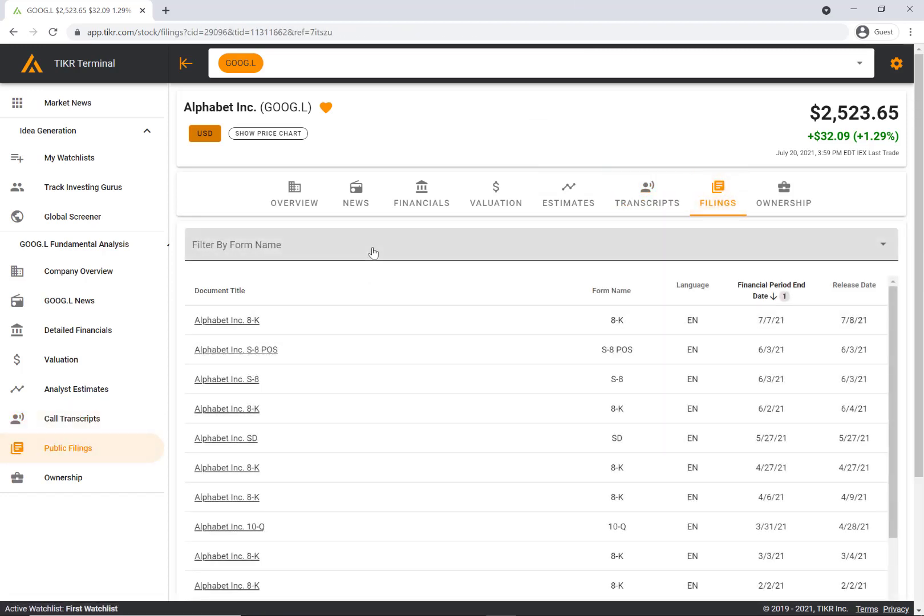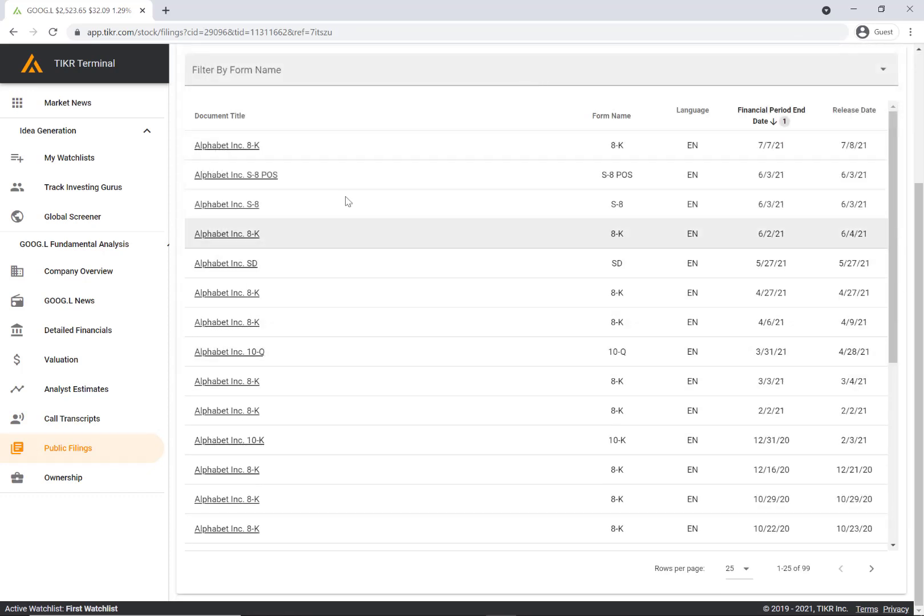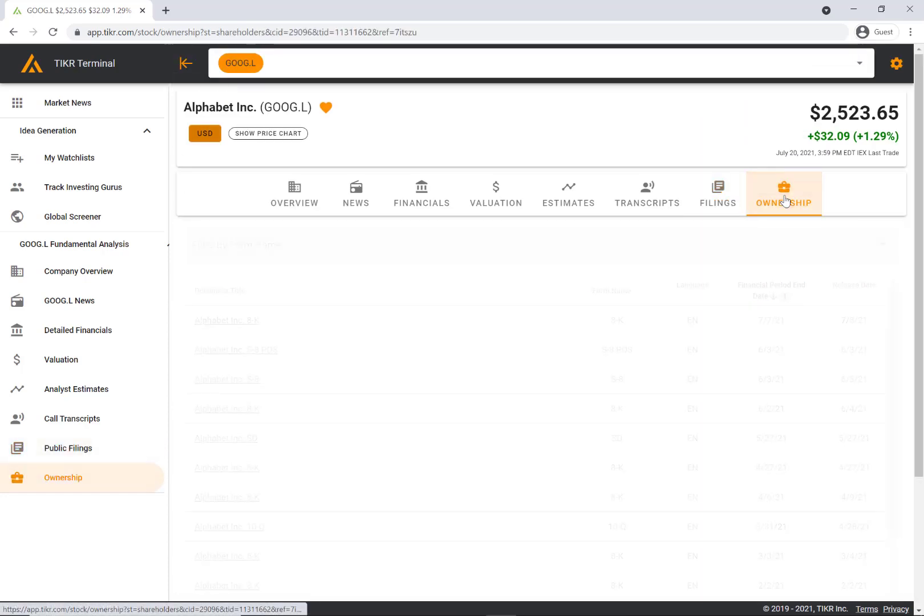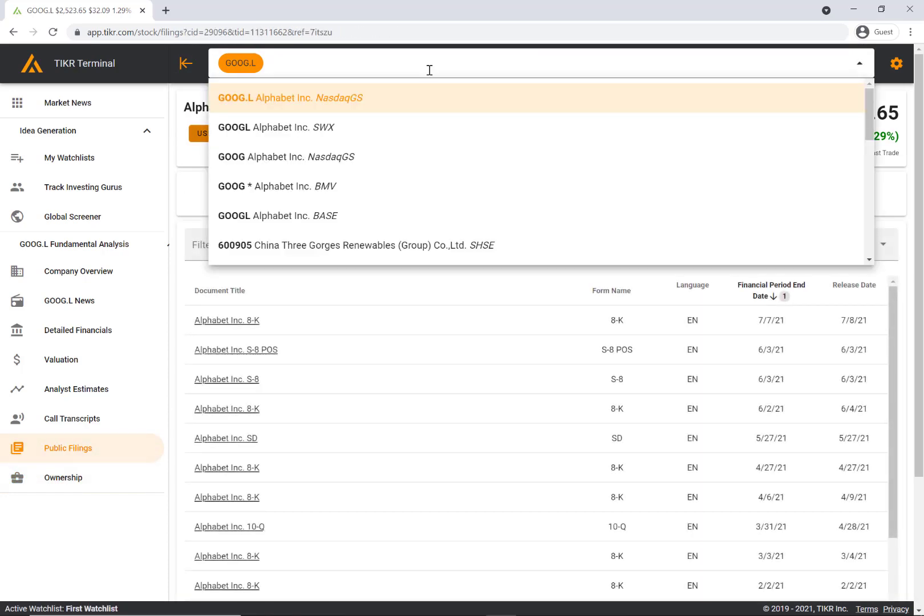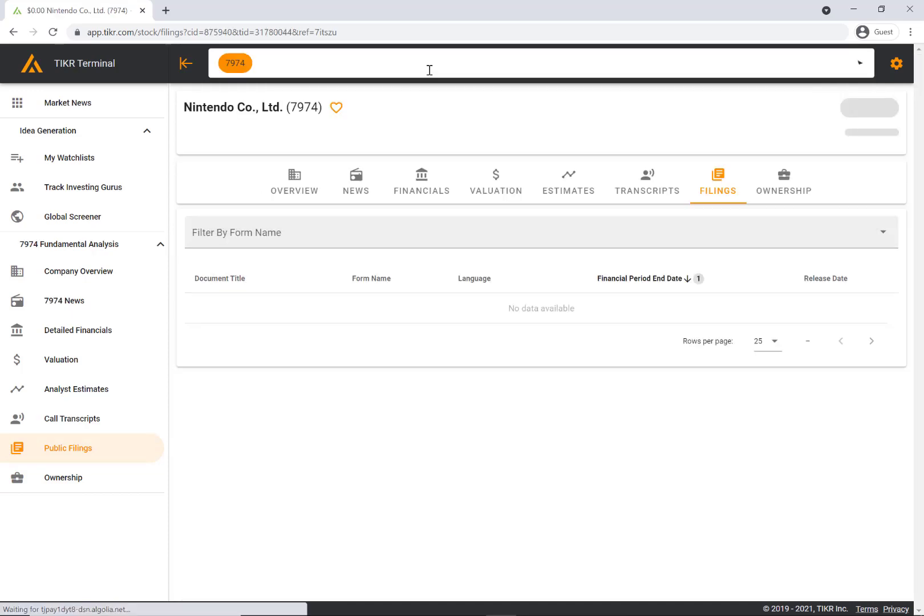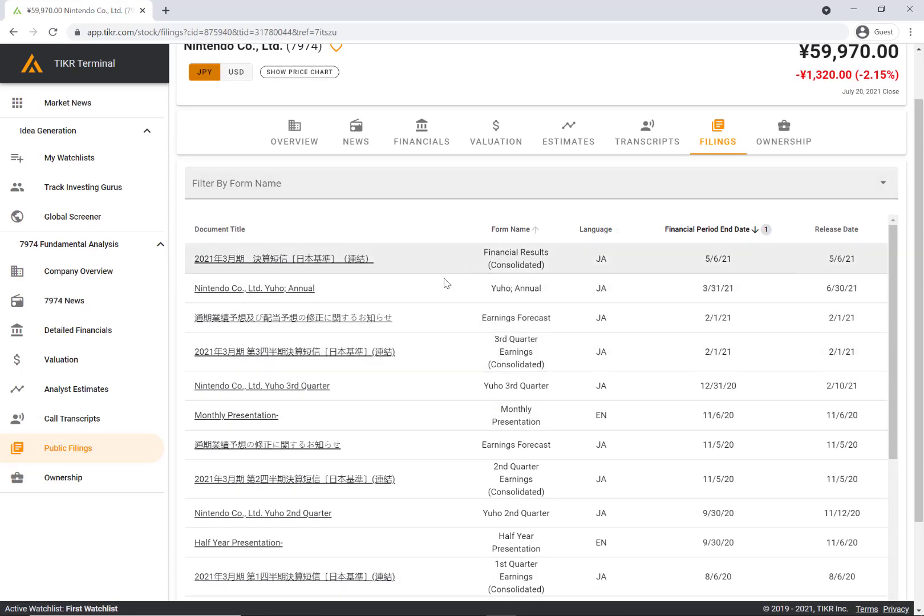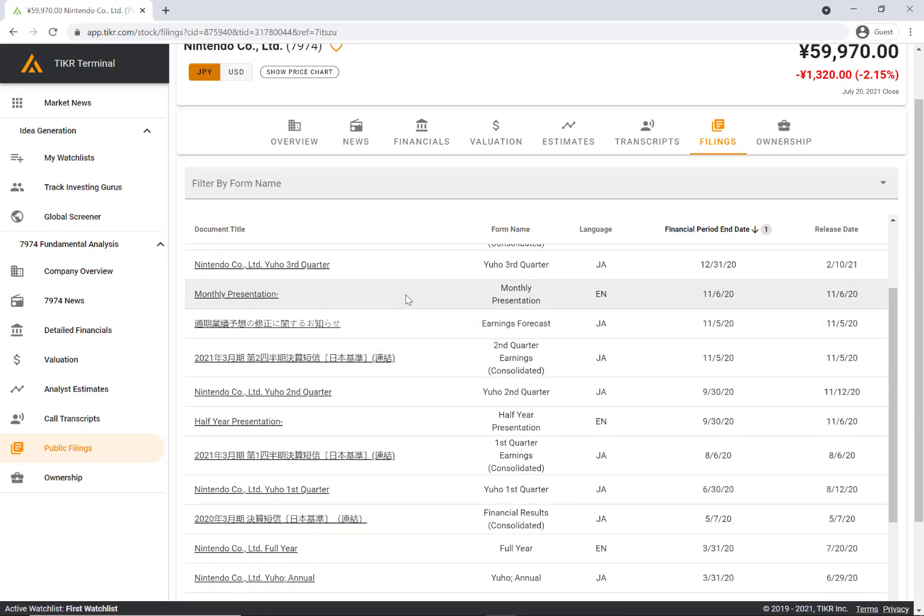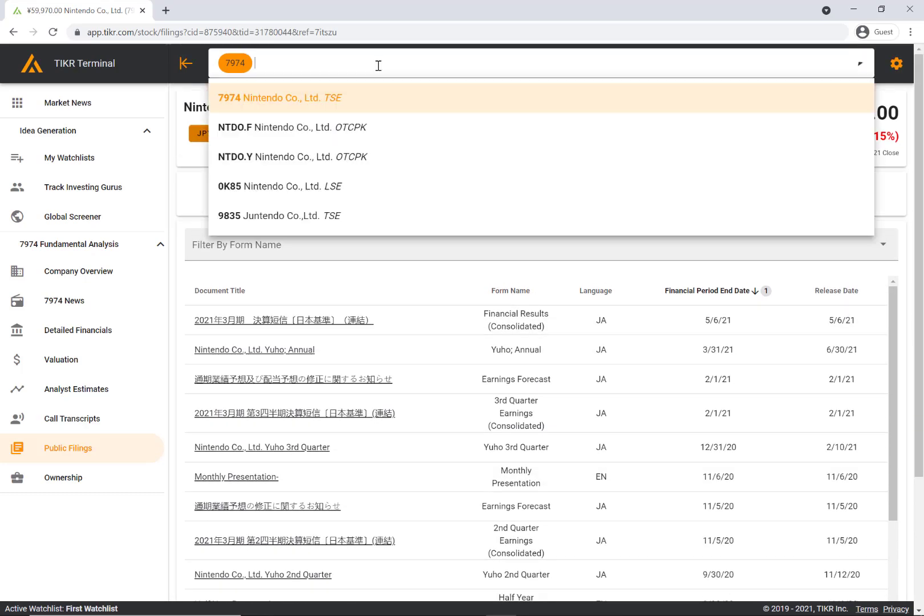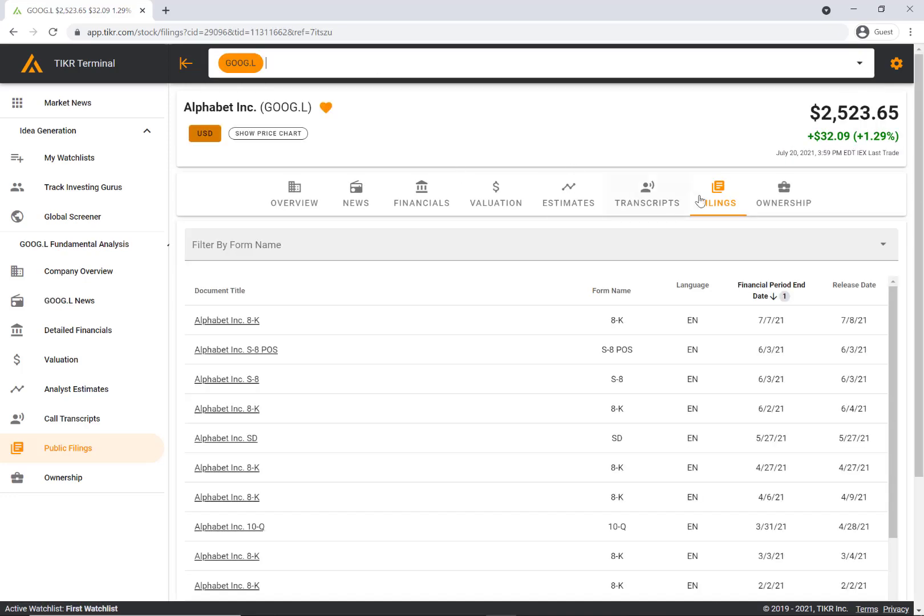Then we have company filings. We have all of the SEC filings here. We have the investor presentations as well. On filings, the other helpful thing is we actually have global filings. For example, if we looked at Nintendo, we actually have all the Japanese and English filings that Nintendo puts out. Just another very powerful tool on the ticker terminal.